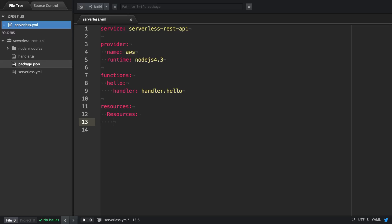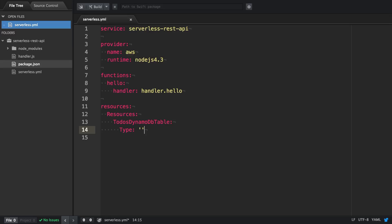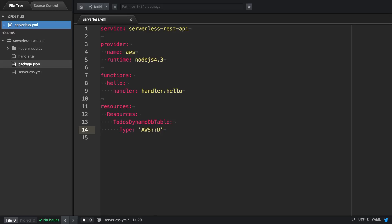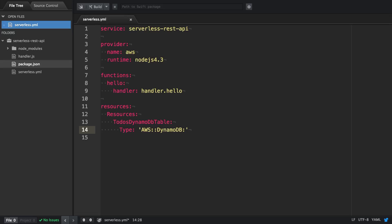To define a table, we need to start out with defining a name. Because we're going to make a to-do list, we're going to provide the name 'to-do DynamoDB table'. Next, we have to define the type, which will be AWS DynamoDB table.